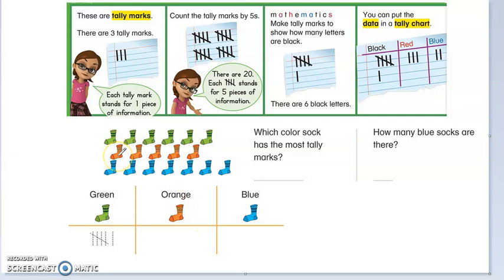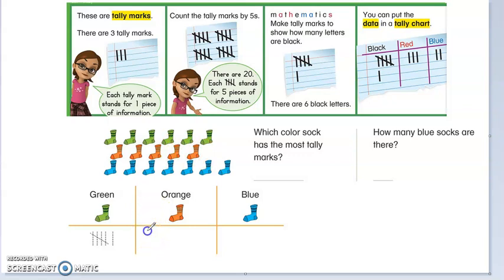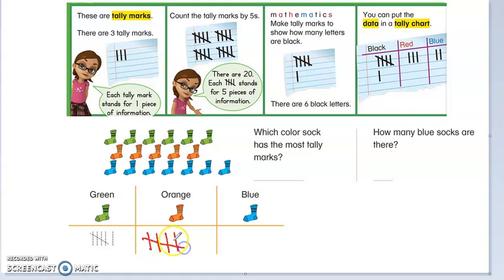Now let's look at the orange. How many socks do we see? 1, 2, 3, 4, 5. So let's do 5. 1, 2, 3, 4, and then let's remember that we cross the 5. So that's 5.